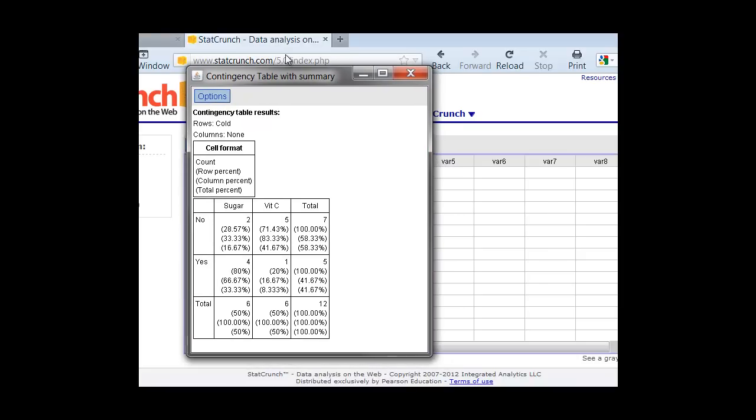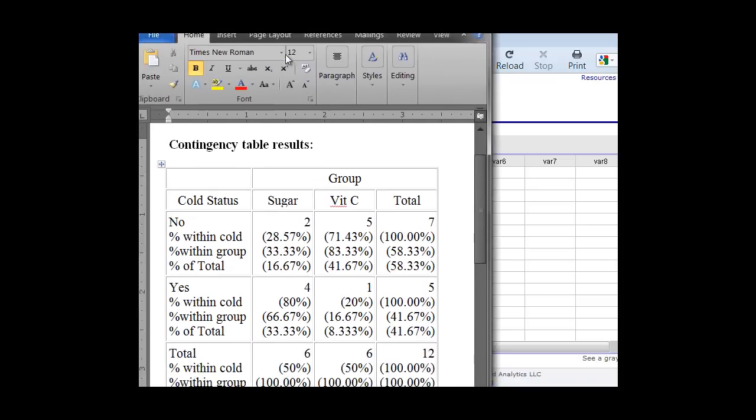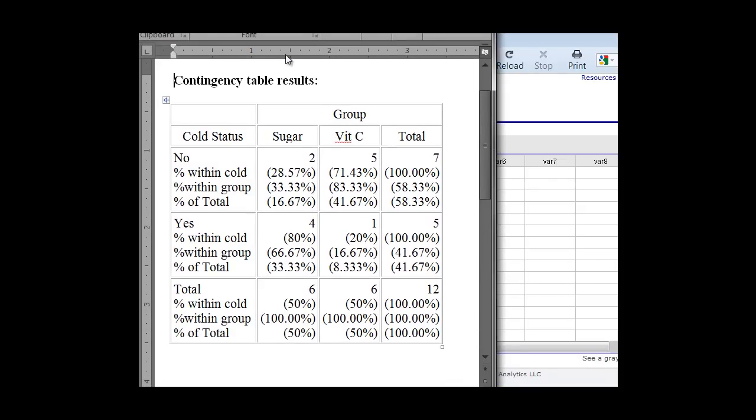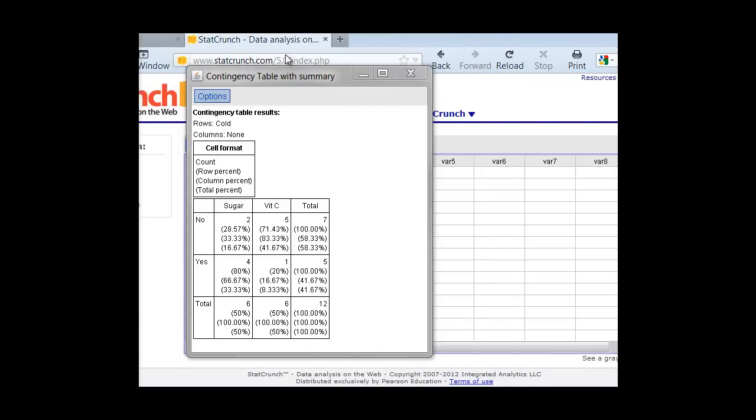So again, this is with our summary function. So then we're just going to put this into Word, and we can fix the columns putting in the percent within cold, percent within group, and percent of total. So these are the row and the column percentages, and then the total. But it's all now there in our column, we just need to go ahead and fix these exact labels in Word, and we're all set.